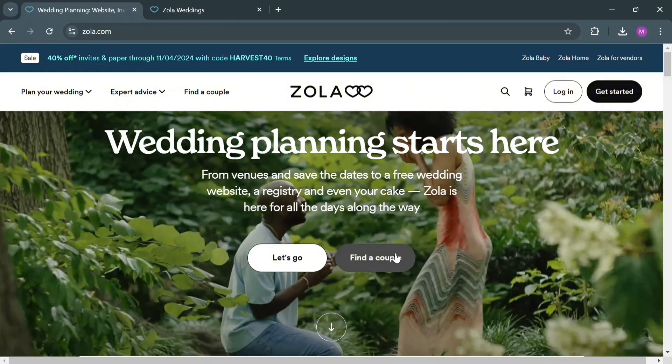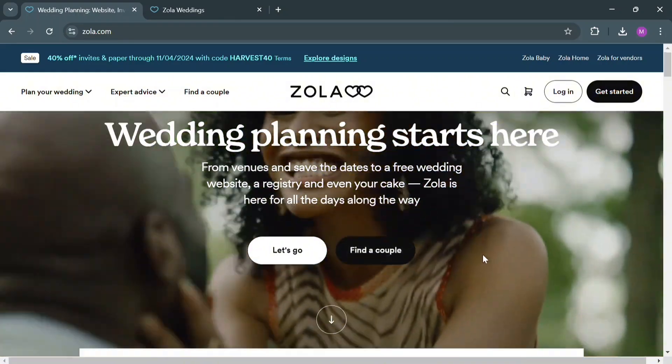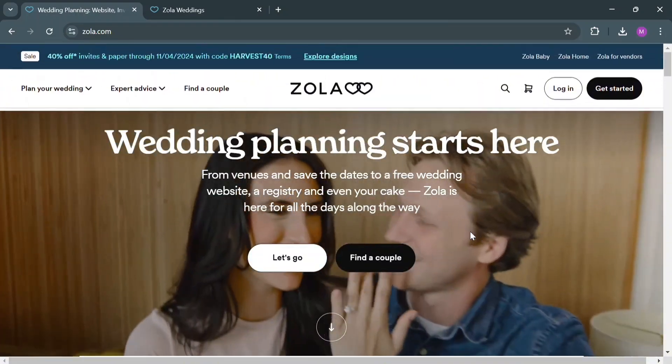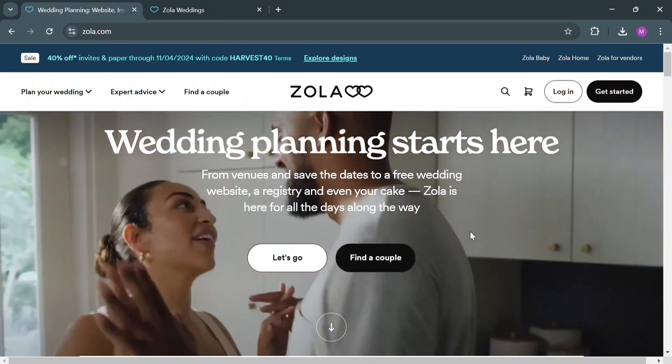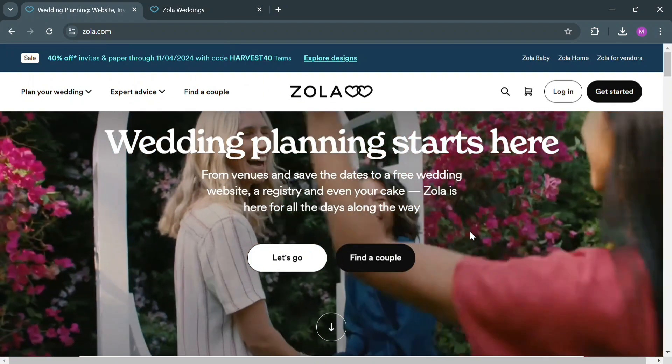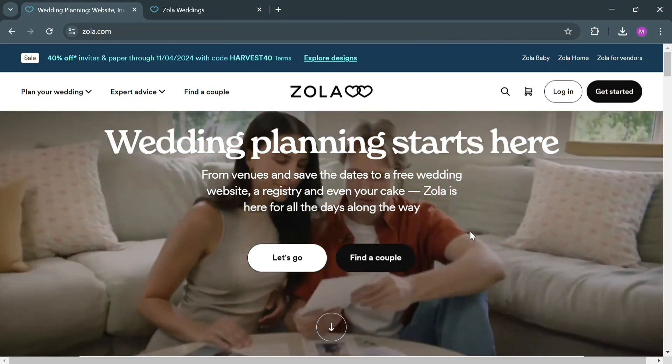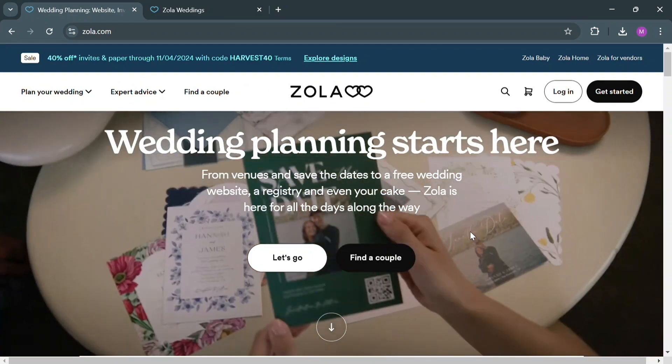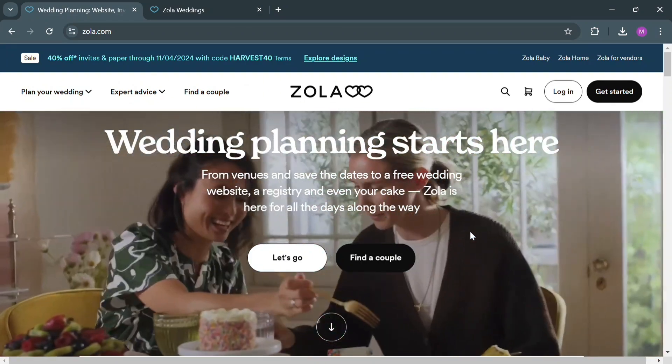To create an account on Zola, you could use my affiliate link below in the description where I earn a small commission without additional costs to you. By using the link, you may also get some discount or awards upon sign up.